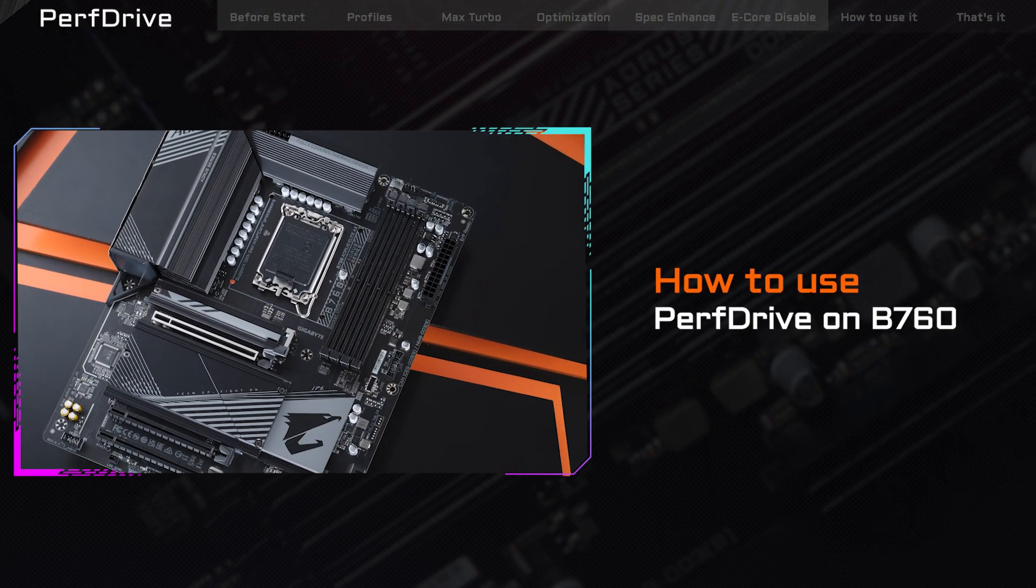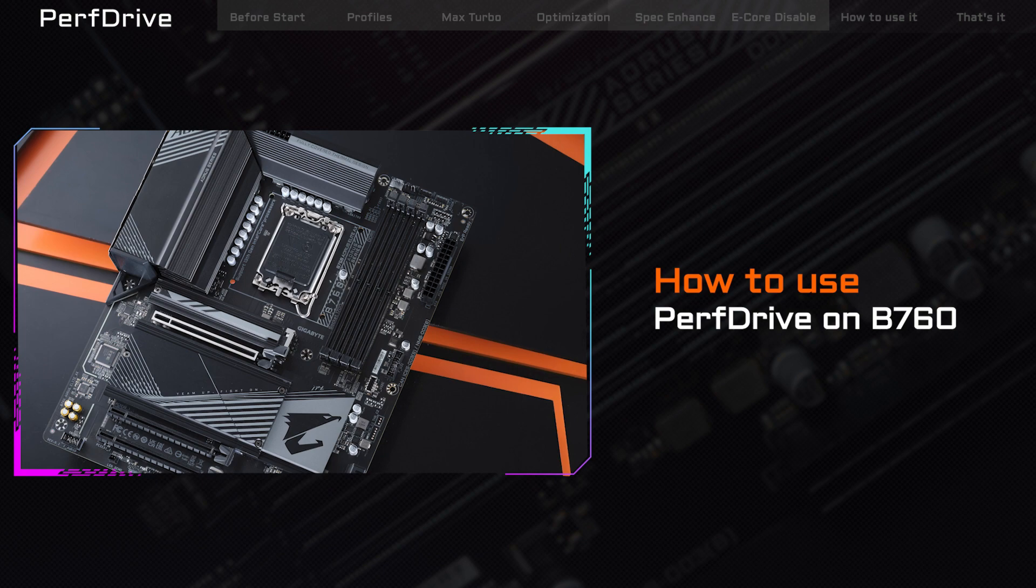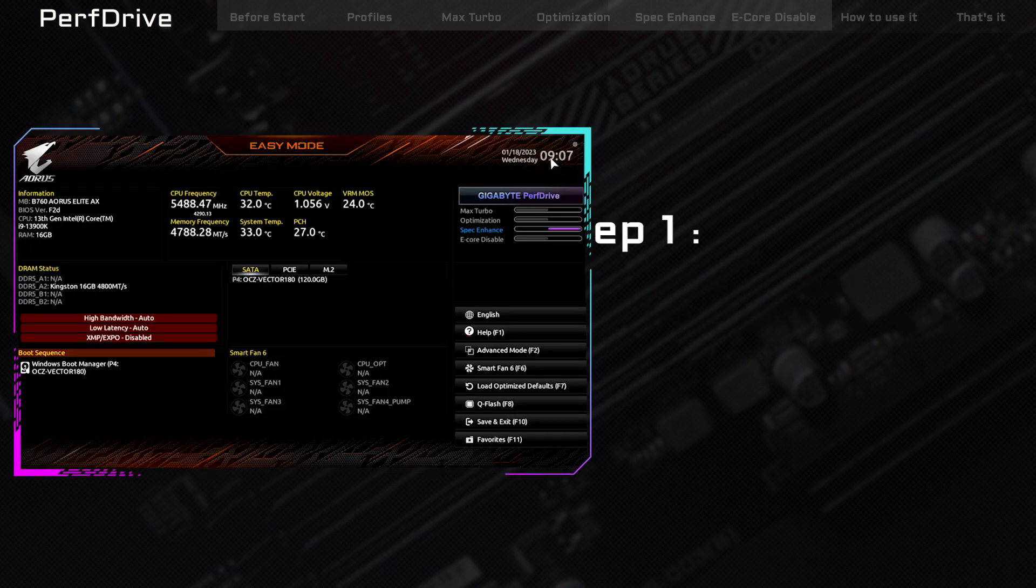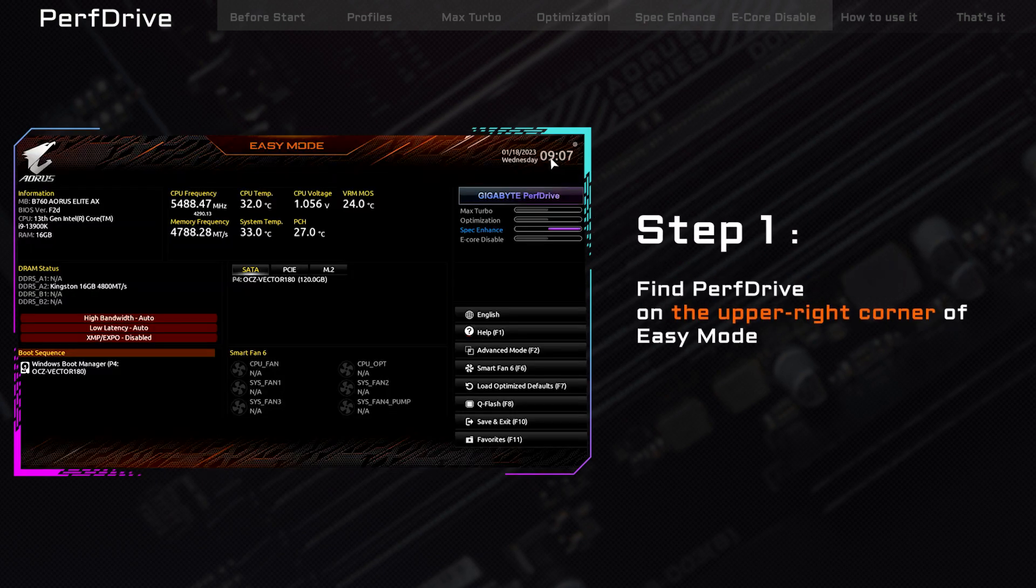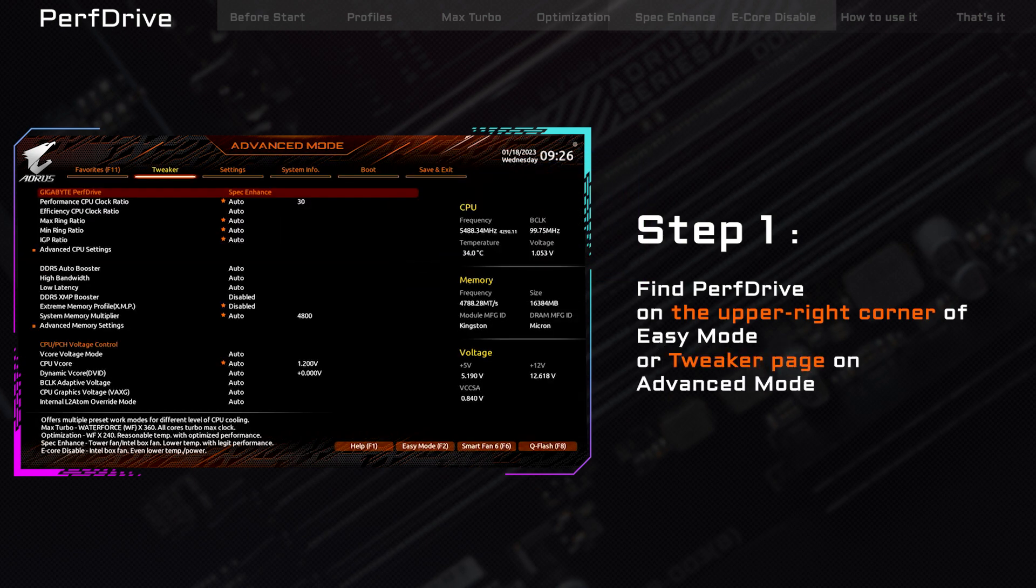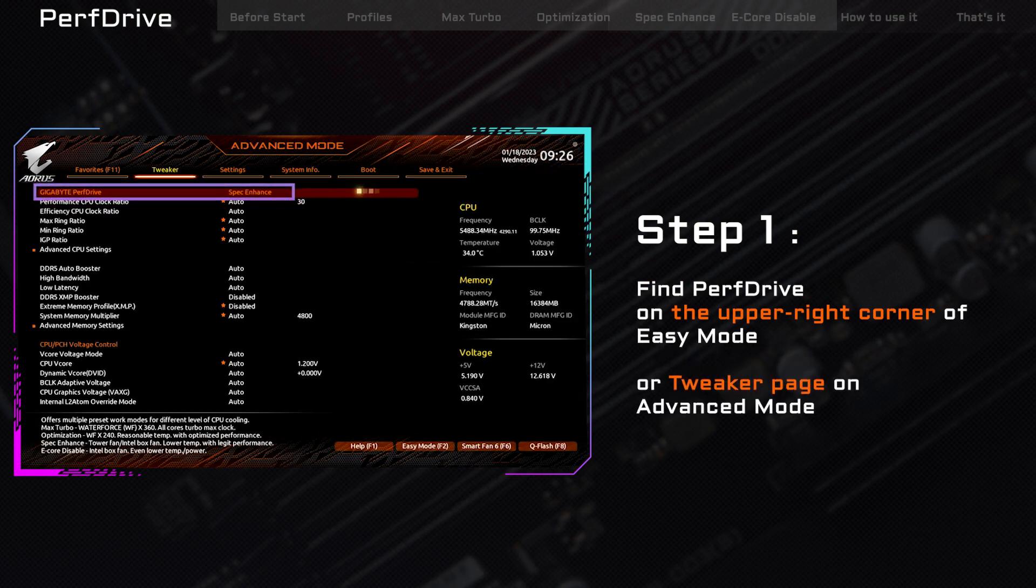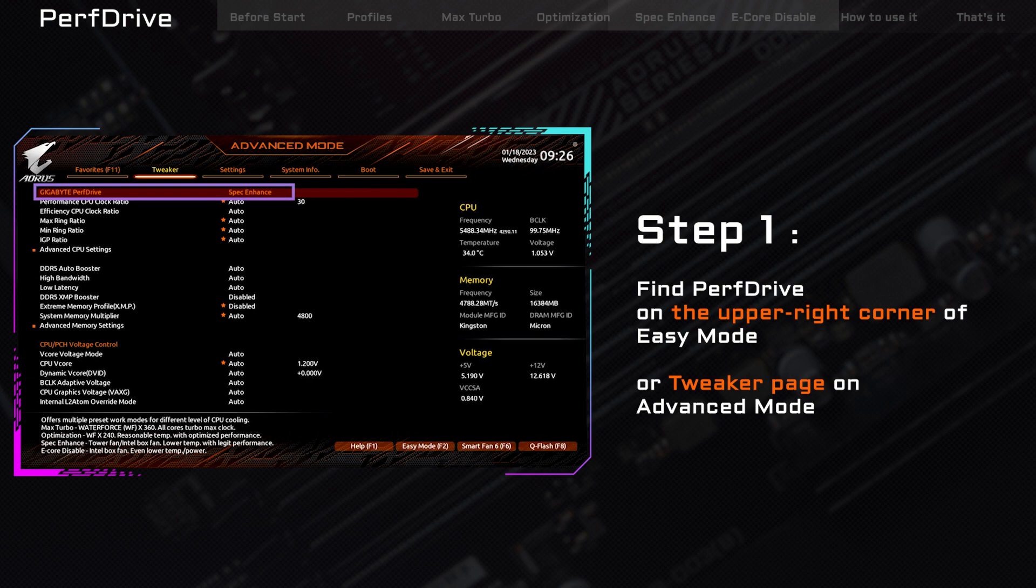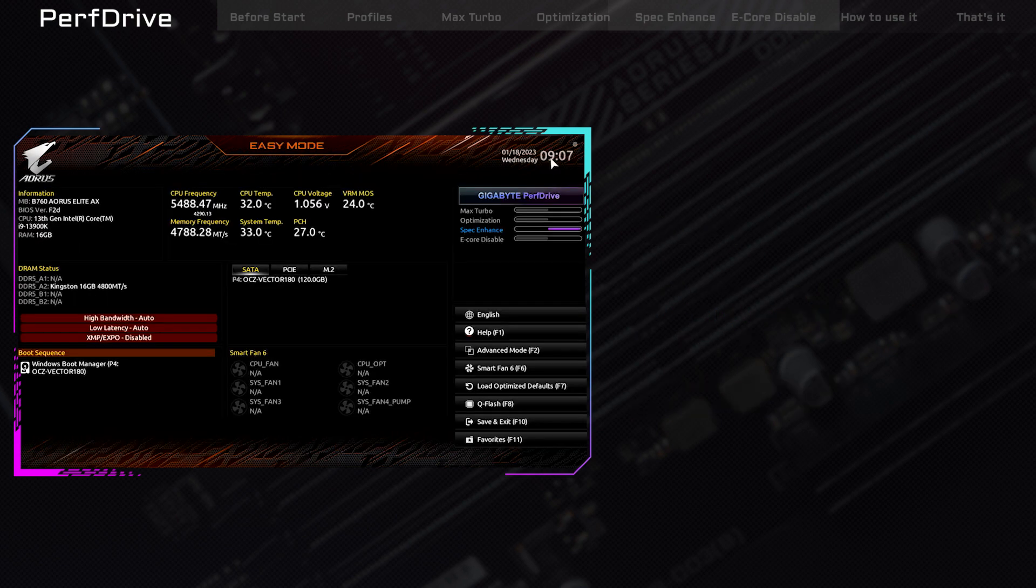After going through all the PerfDrive profiles, let's talk about how to enable them. You can access PerfDrive from two places, the upper right corner of Easy Mode or the Tweaker page in Advanced Mode. We'll use the default Easy Mode for demonstration purposes.